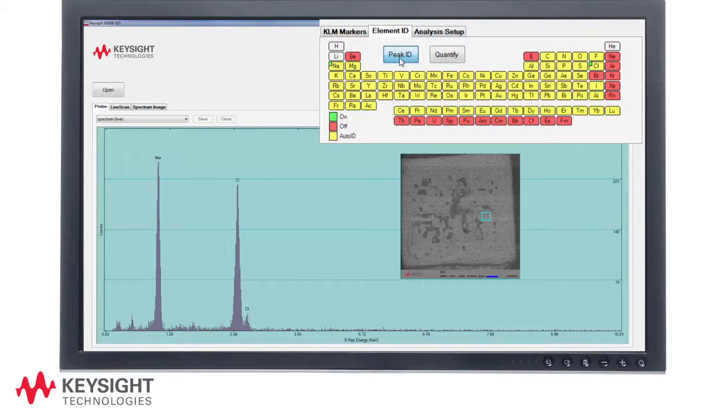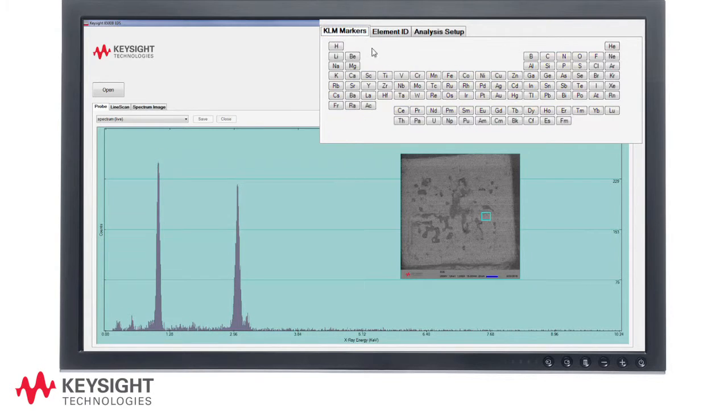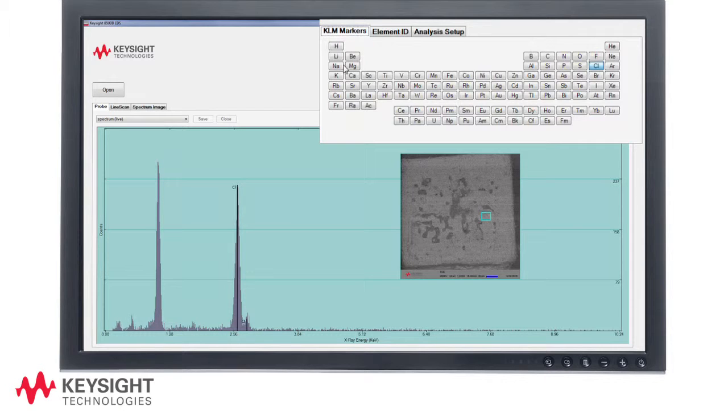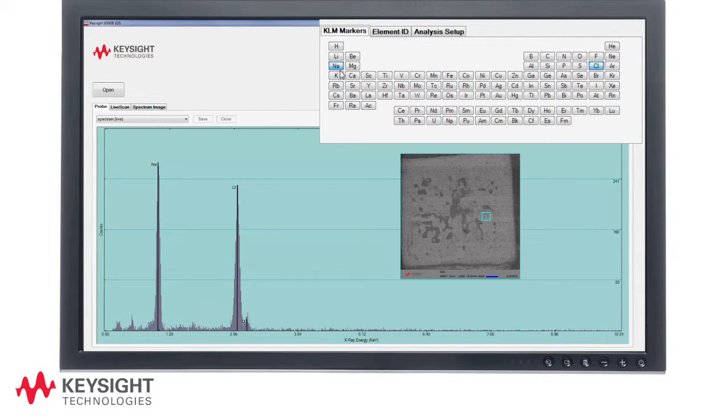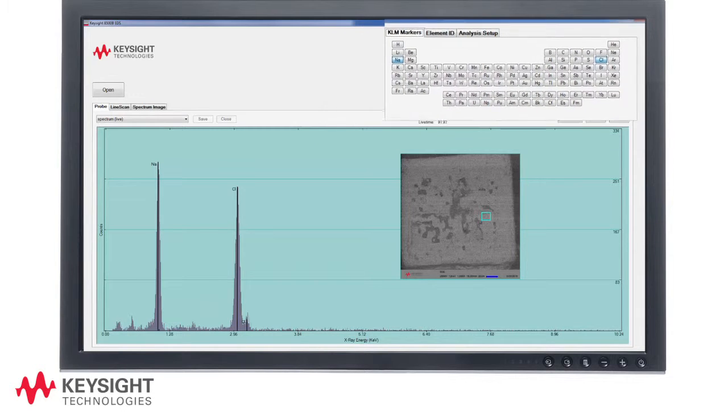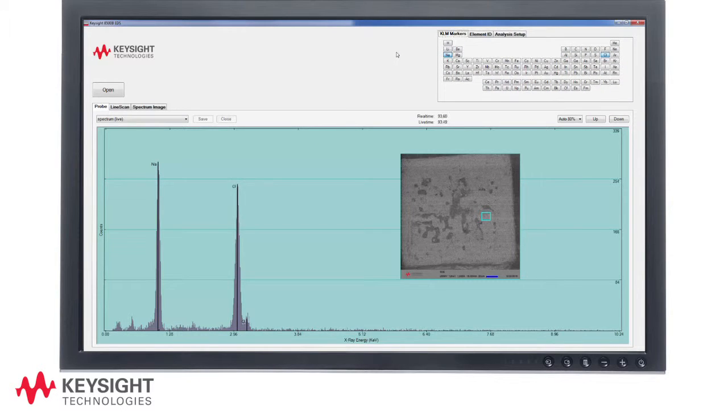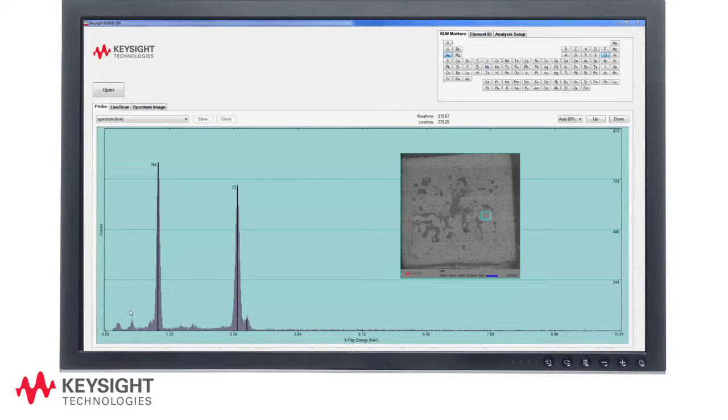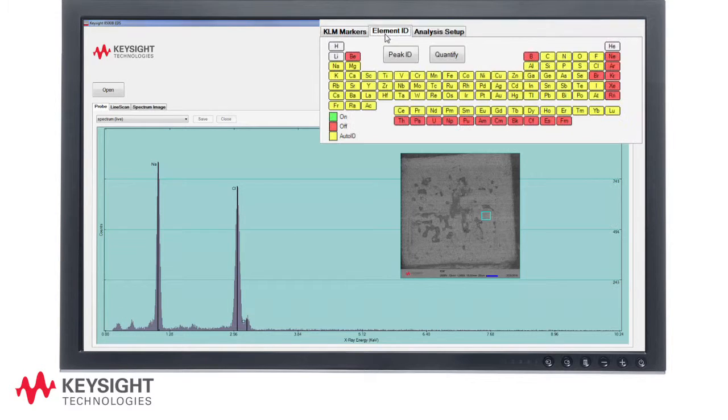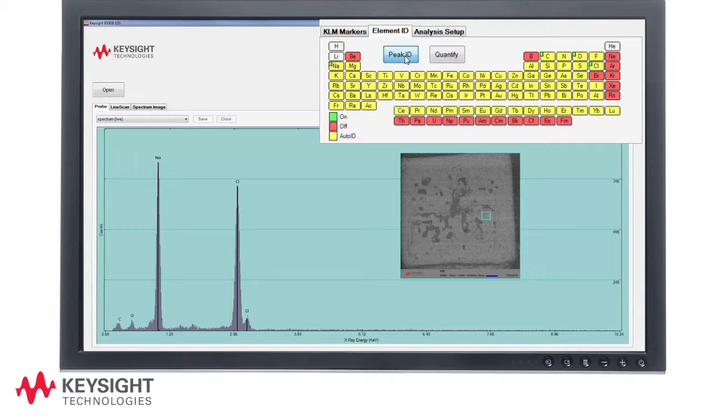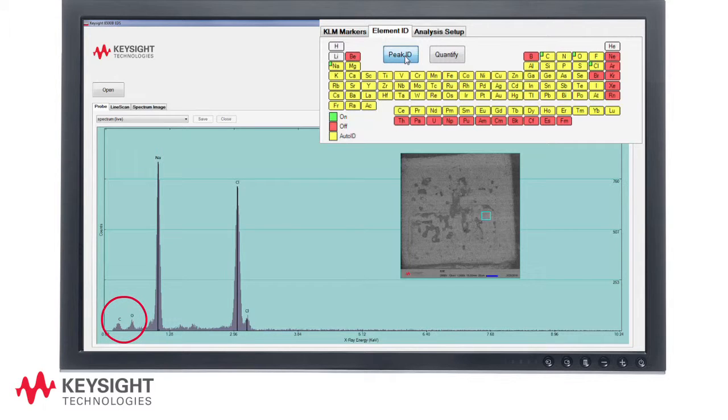I have turned off the auto peak ID and have moved to the KLM marker tab. I manually select the chlorine and sodium elements from the periodic table and their markers appear on the spectrum. We are now nearing the end of the selected analysis time of 300 seconds. I reselect the element ID tab and select peak ID. We see that there are also small peaks for carbon and oxygen.